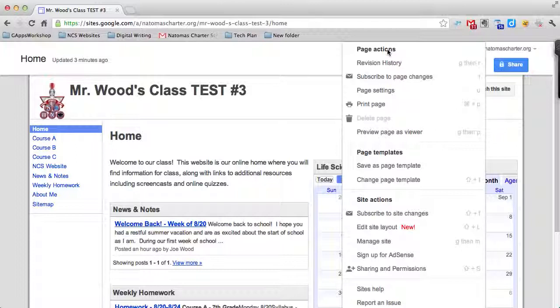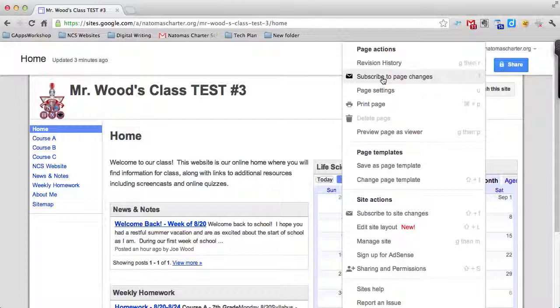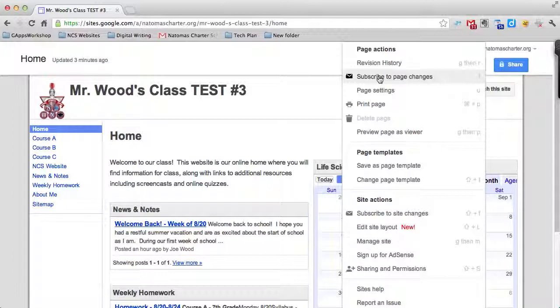Under Page Actions, one of the things that's handy is that if this is a collaborative site, maybe you and your students are editing it together, you can subscribe to Page Changes. So what this allows you to do is anytime this page is edited, you'll get an email notification that it's been changed.